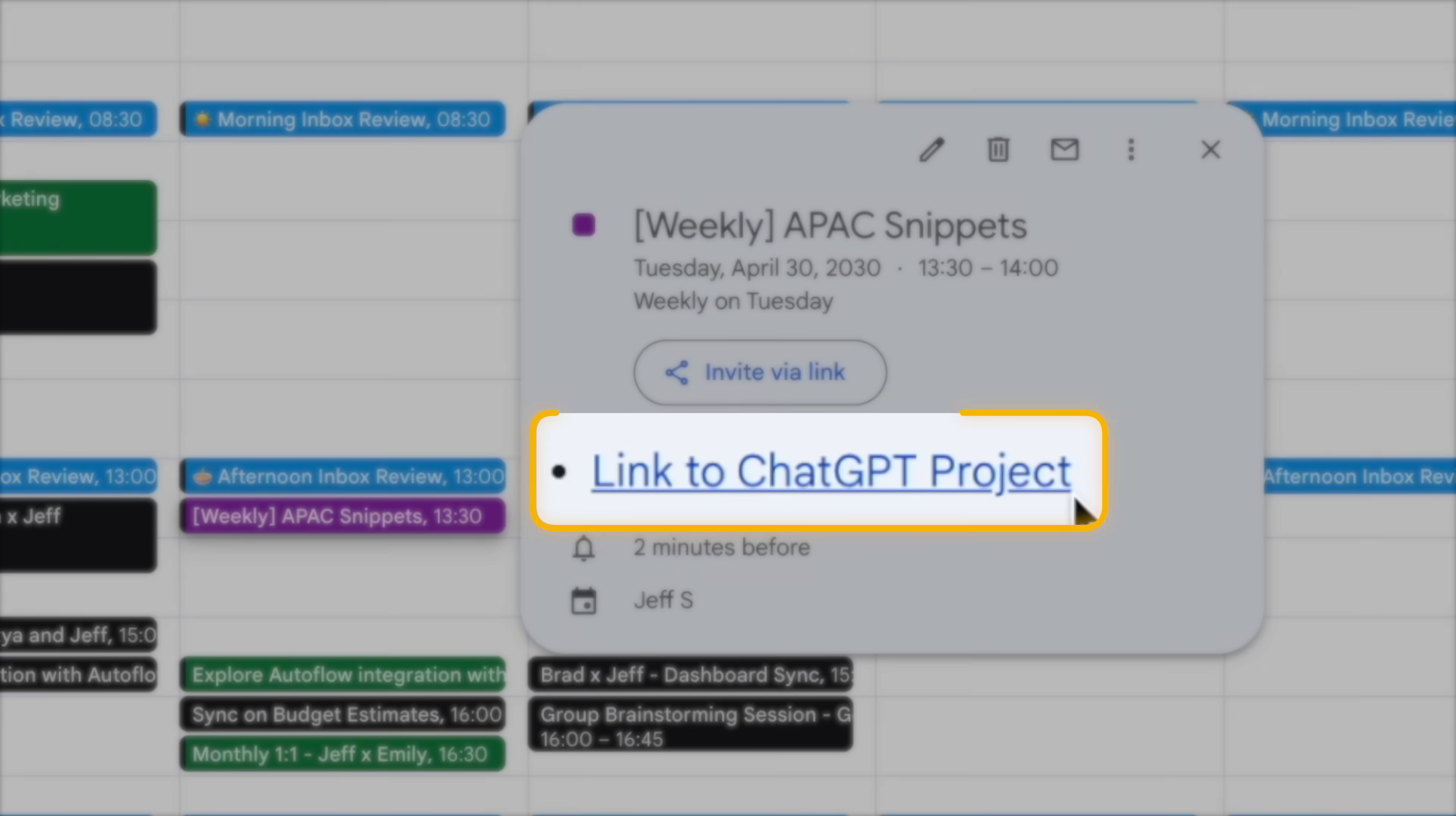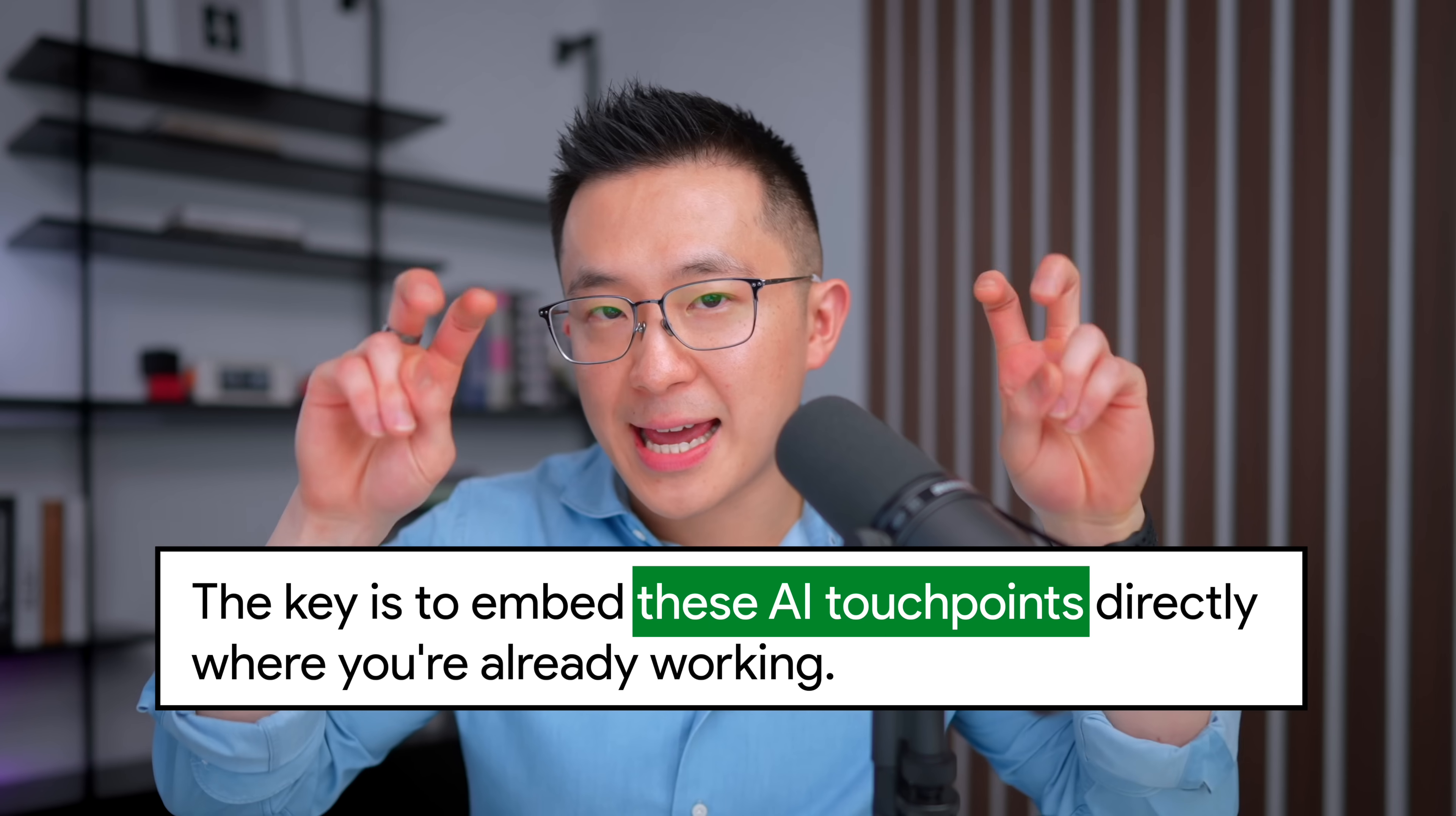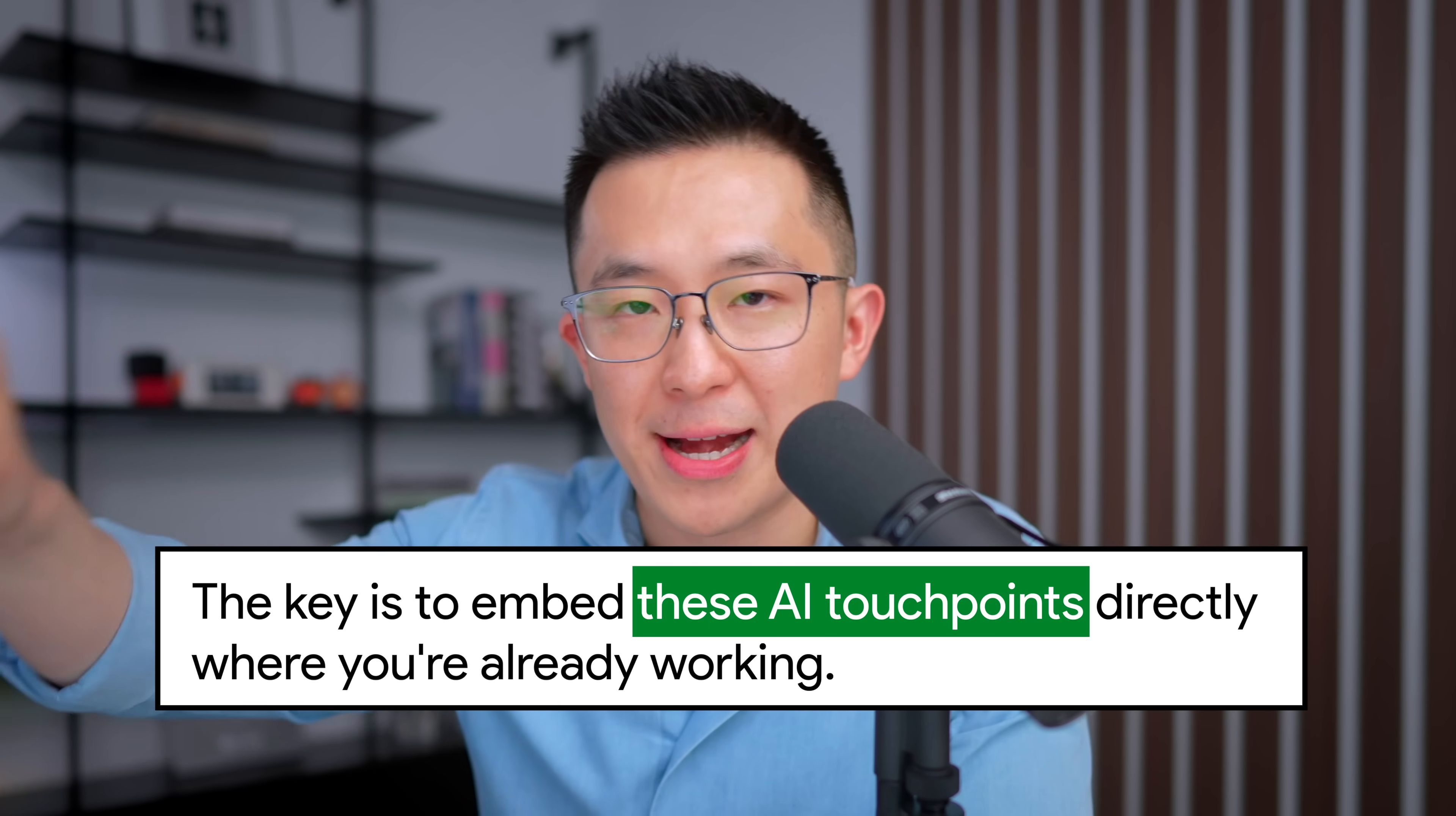I have a weekly calendar reminder to summarize snippets for leadership. And in the description, I've added a direct link to my ChatGPT project for easy access. So as you can see, the key is to embed these AI touch points directly where you're already working. If you want to build your own prompts database, check out this video next, where I walk you through my entire workflow step by step. See you there. And in the meantime, have a great one.